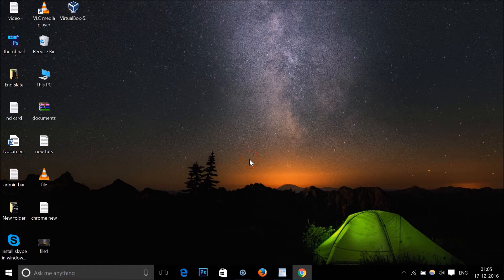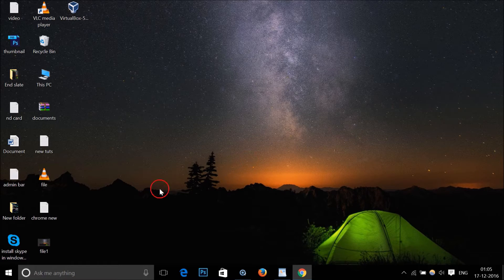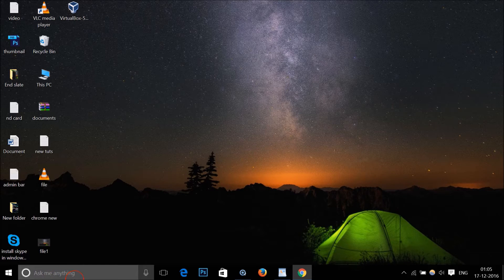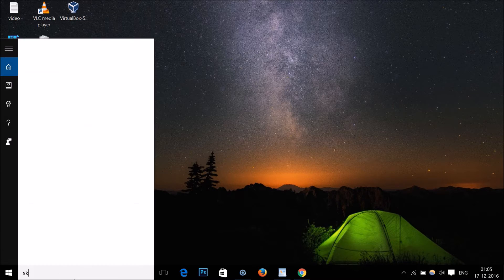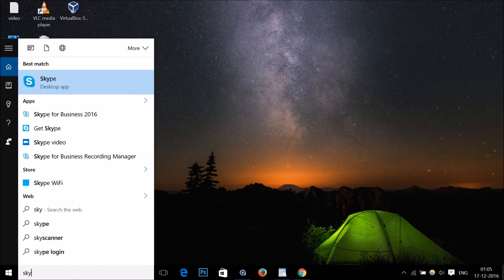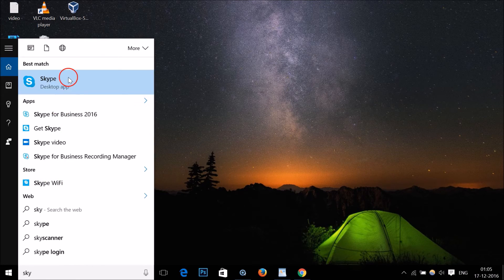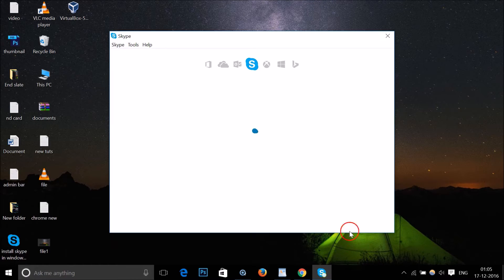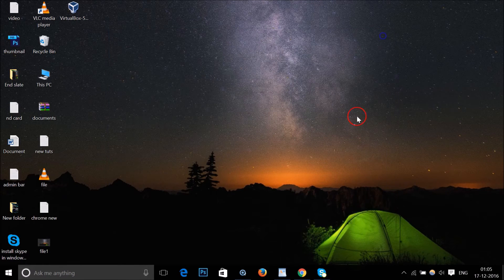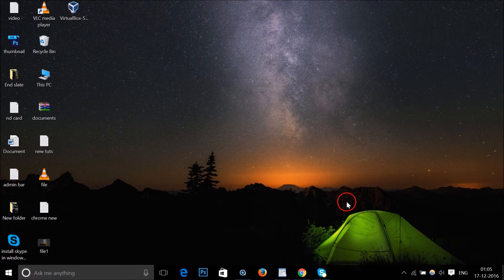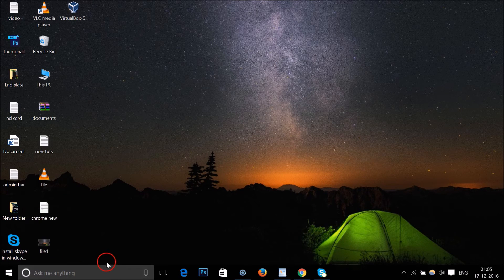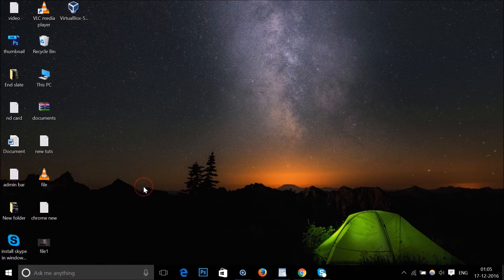Skype. So here we have Skype in the taskbar and we want to close it. You just